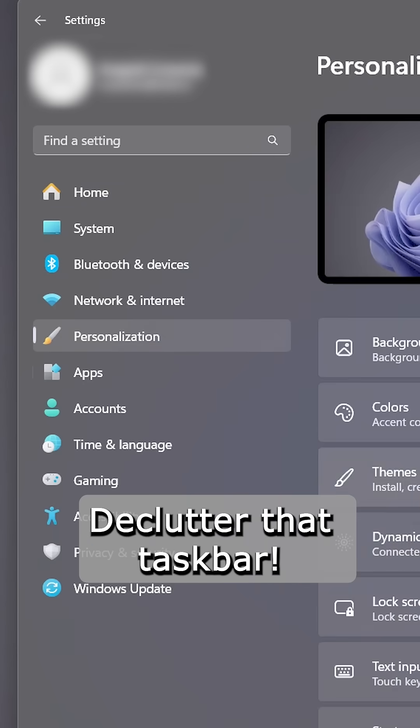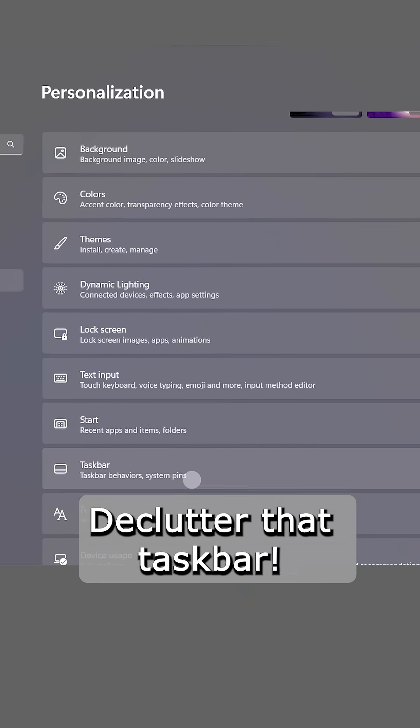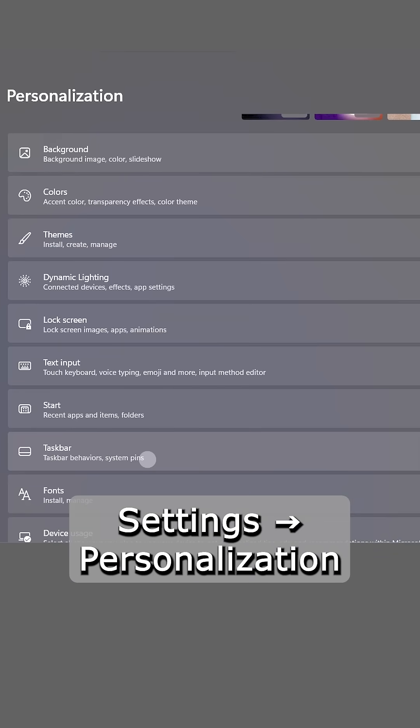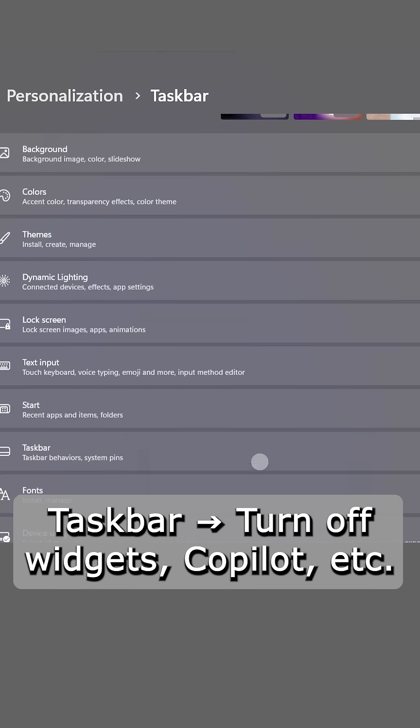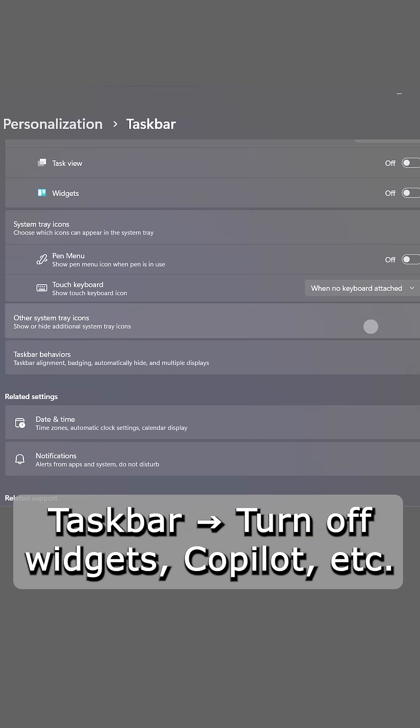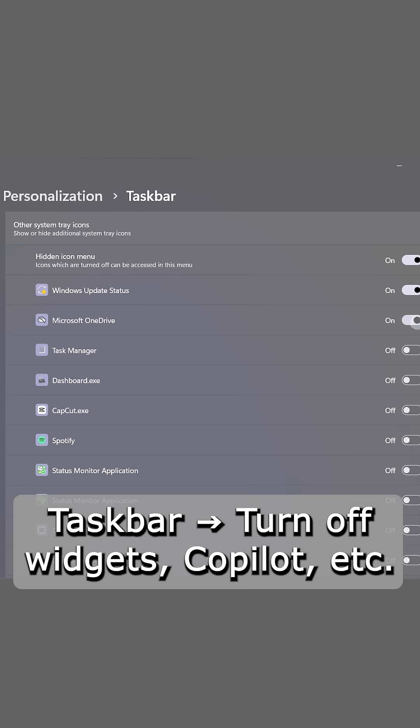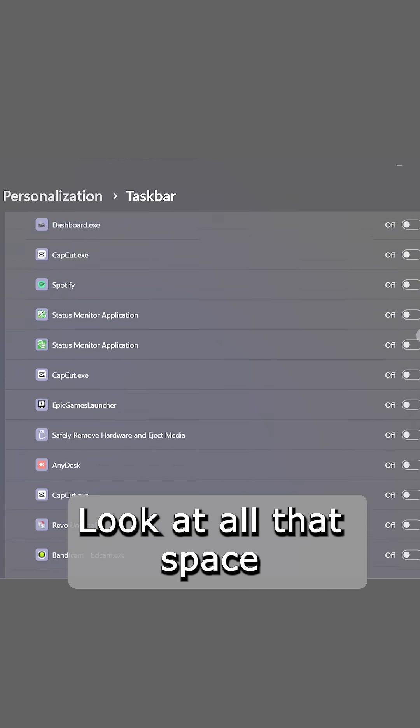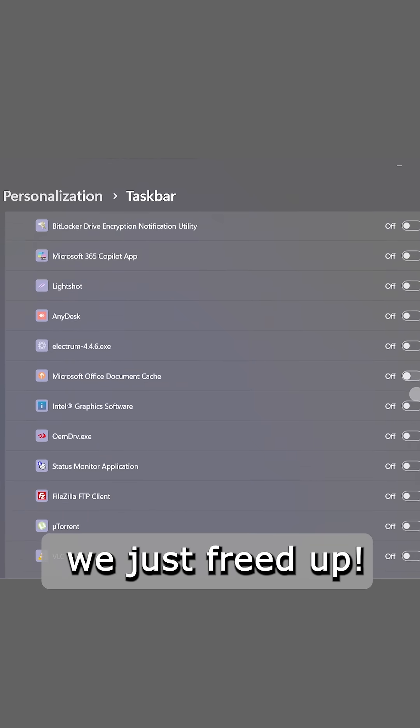Finally, number five, declutter that taskbar. Settings, personalization, taskbar. Turn off widgets, copilot, etc. Look at all that space we just freed up.